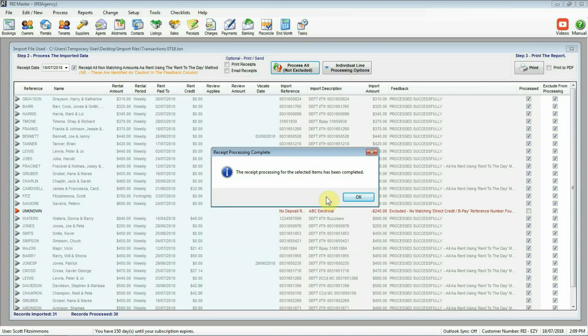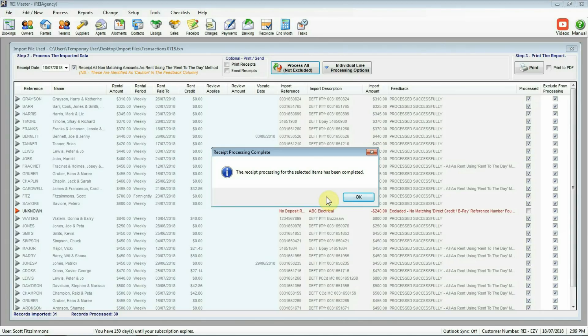Look at that. A whole heap of records processed already. So two we did manually. One was disregarded from there. So we processed nearly 30 receipts just in a few seconds or so.